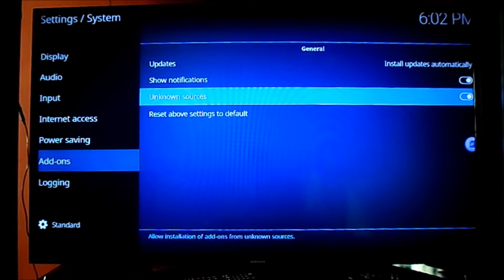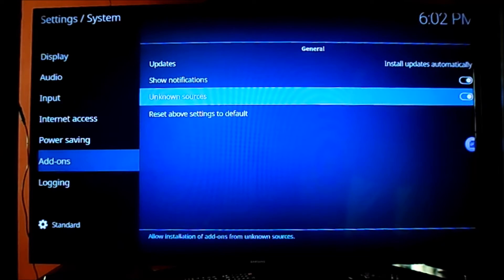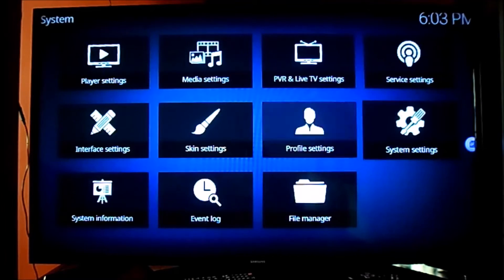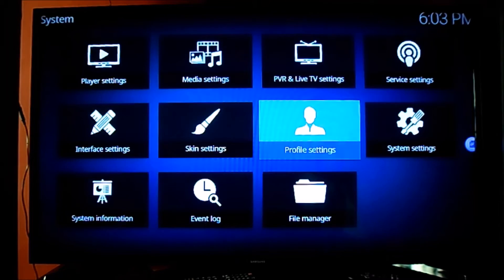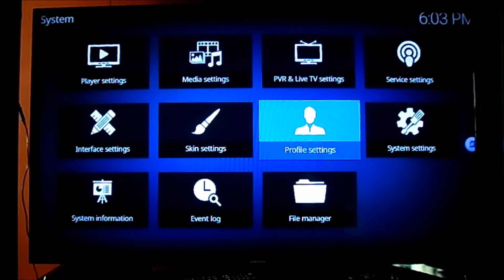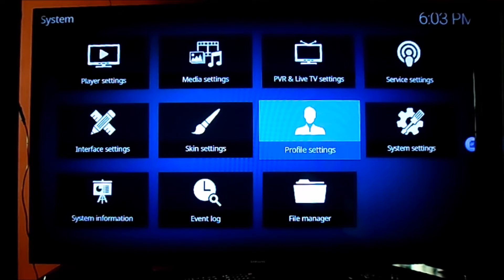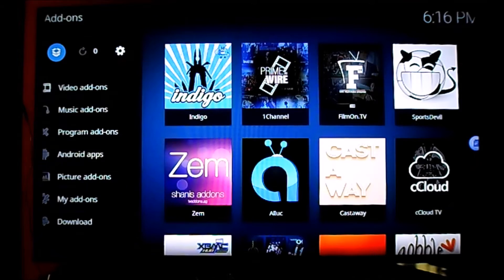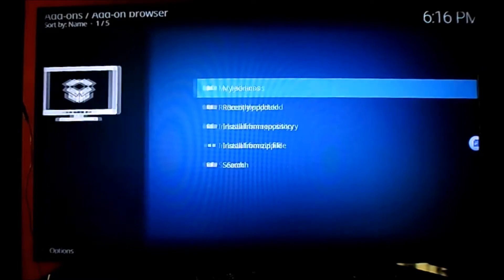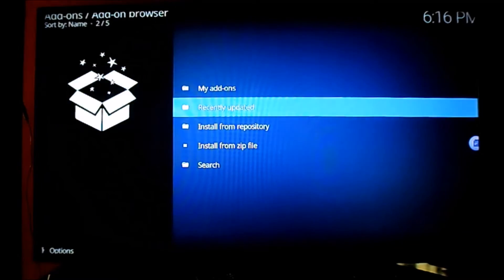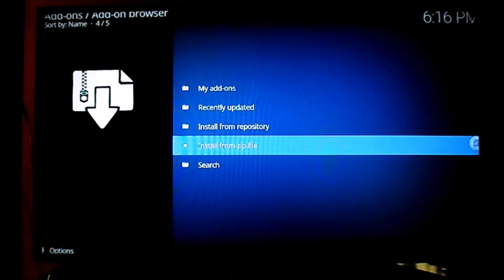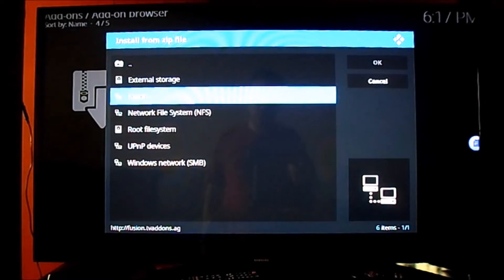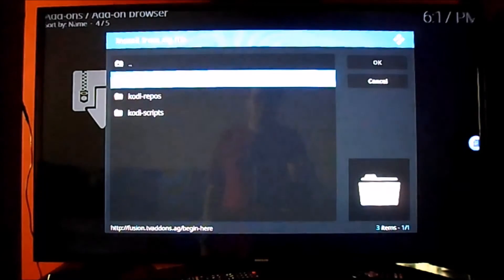Now we will go back and we will install the file from the zip directory. Just go to file manager. As you can see, we already have them installed, but we will show you how to do so. We go install from zip file and then we look for fusion. Then we hit OK.